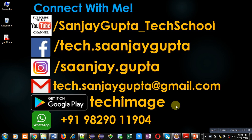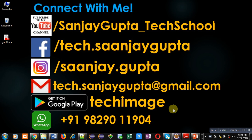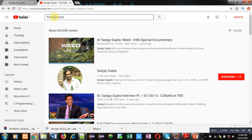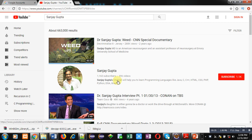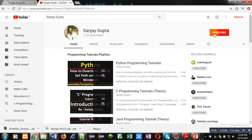Hello friends, I am Sanjay Gupta. In this video I am going to demonstrate how you can implement the concept of friend function in C++. Before starting, if you want to watch programming related videos you can connect with me by following these details. You can download my app Tech Image available on Google Play, or search my channel on YouTube by typing my name Sanjay Gupta and subscribe for various programming related videos and playlists.